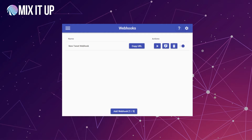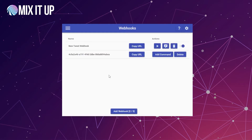Now let's talk about something slightly more advanced. A service people commonly want to interact with is Ko-Fi — an online donation and tipping service that streamers use to supplement their income. You can use webhooks with Ko-Fi to trigger a command when someone donates money to you. We'll use this as a more advanced example showing not only how to interact with it, but how to set up specific data to be sent through and used in the command. Just like before, we click Add New Webhook to generate a new one, then click Copy URL to save that URL for use in Ko-Fi.